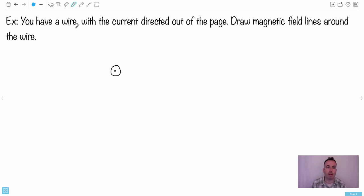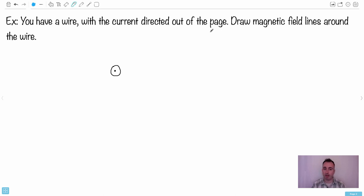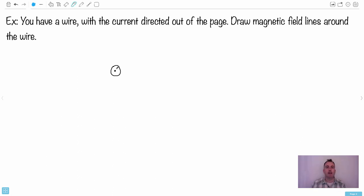Here you have a wire with a current directed out of the page. The problem with these hand rules is you're trying to draw something in three dimensions on a two-dimensional plane. So we have directions: up, left, right, down, and also out of the page - like stabbing you in the face - and into the page. By convention, we draw things coming out of the page with a dot - imagine an arrow's point coming at your face. If something goes away from you, we draw it with a cross - the tail end going away. That's the notation we use.